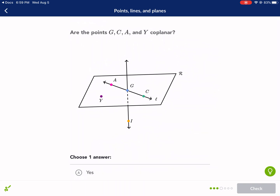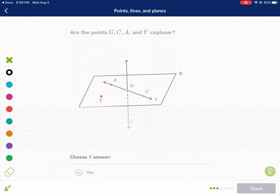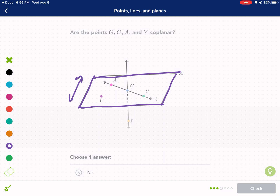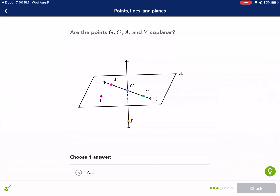Are the points G, C, A, and Y coplanar? Now we're talking about being on the same plane — two dimensions, up, down, left, right. A plane is a two-dimensional surface. It looks like G, C, A, and Y are all on this surface. The only point that looks like it's drawn outside of the plane is I. So we're going to say yes, they are coplanar.